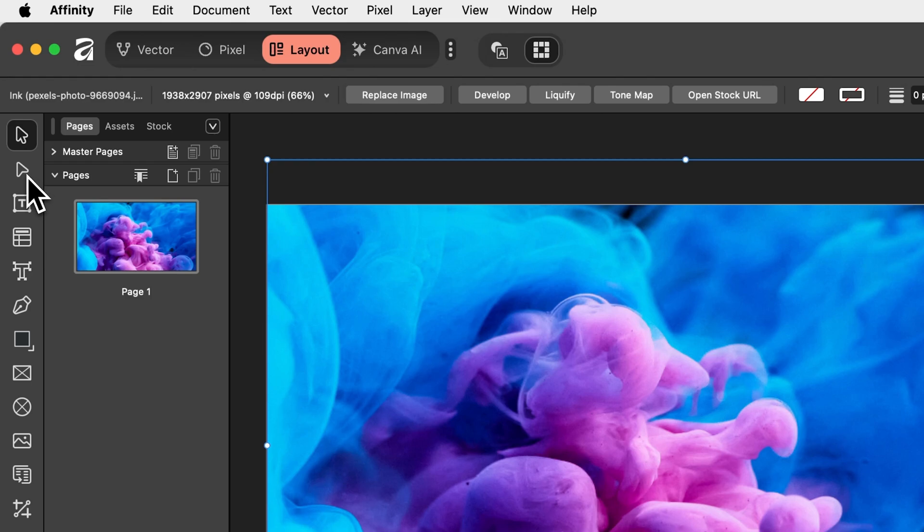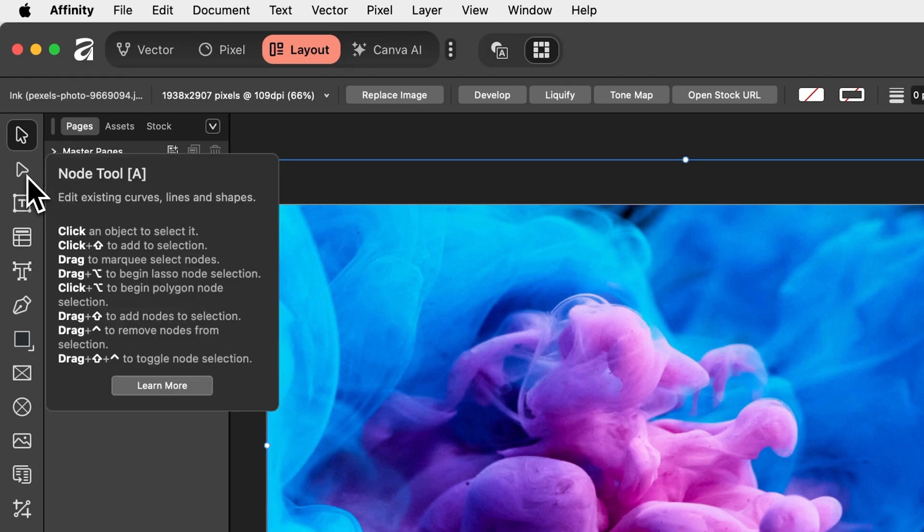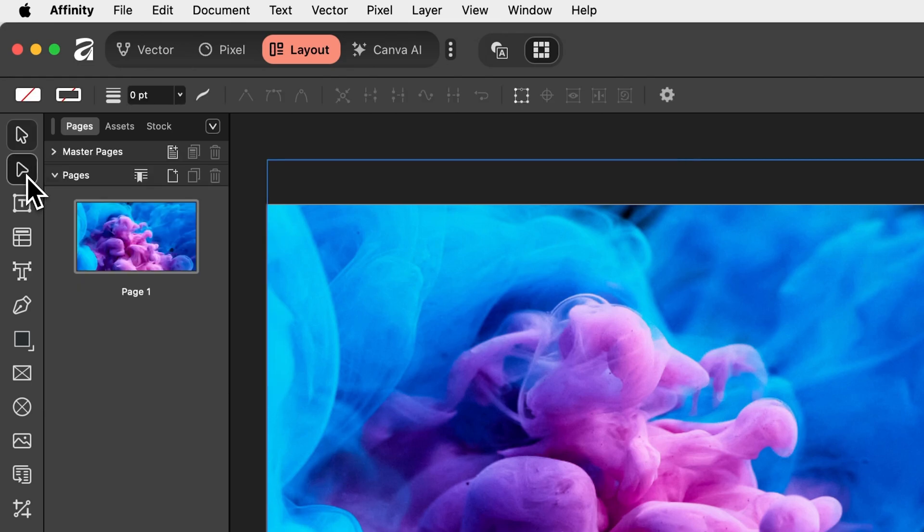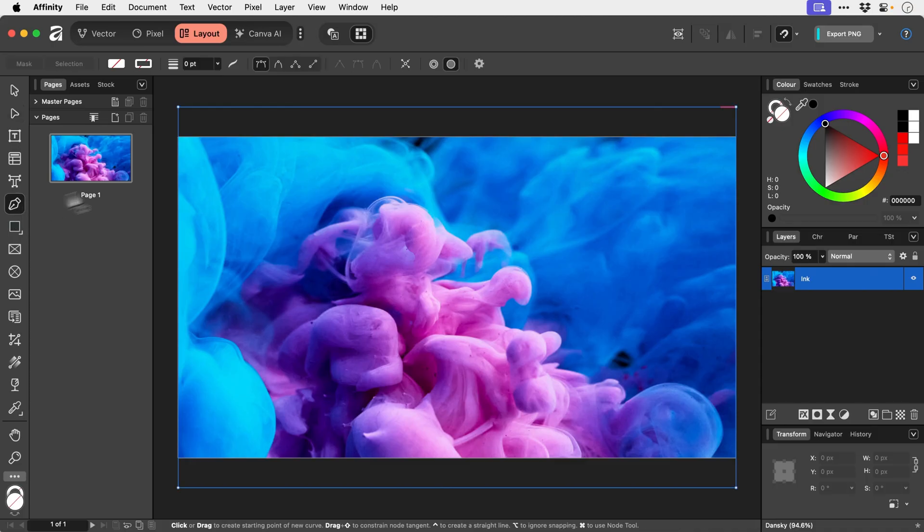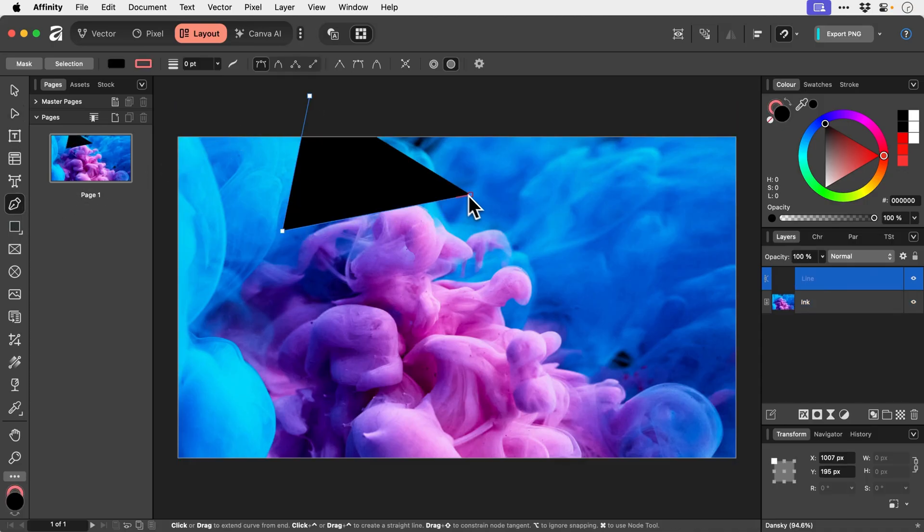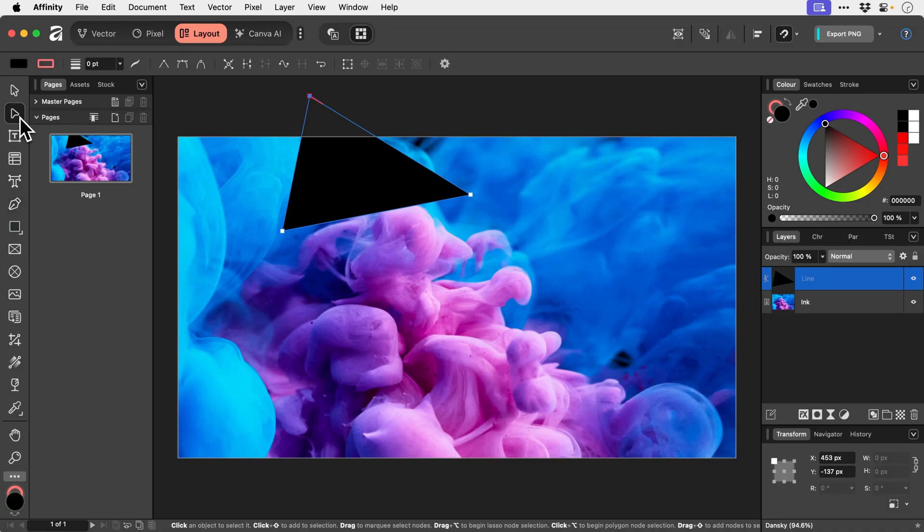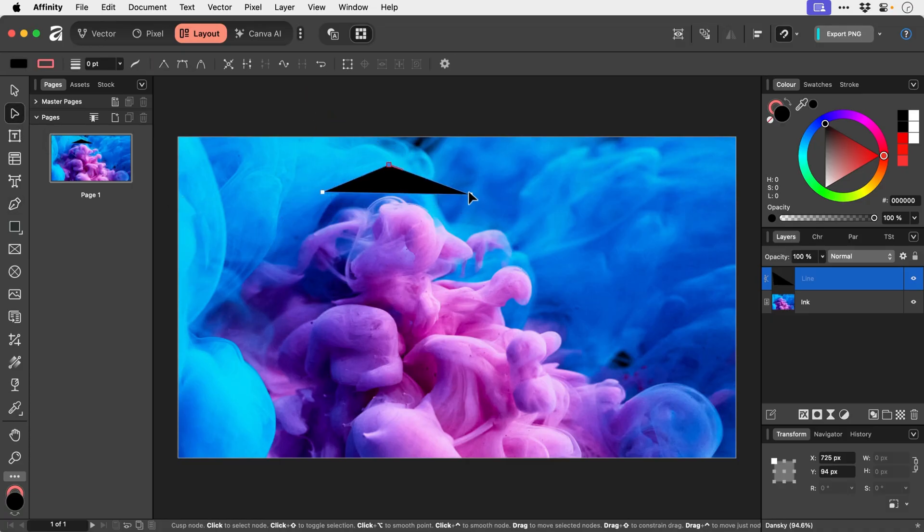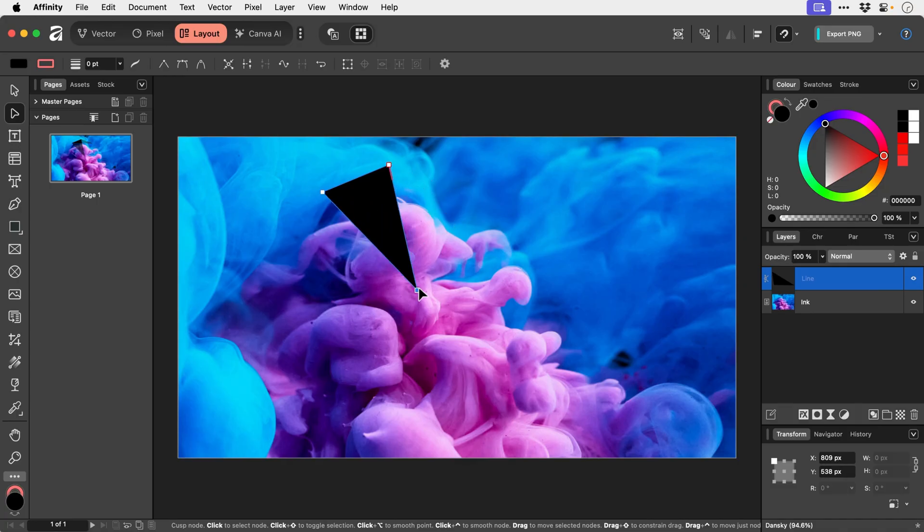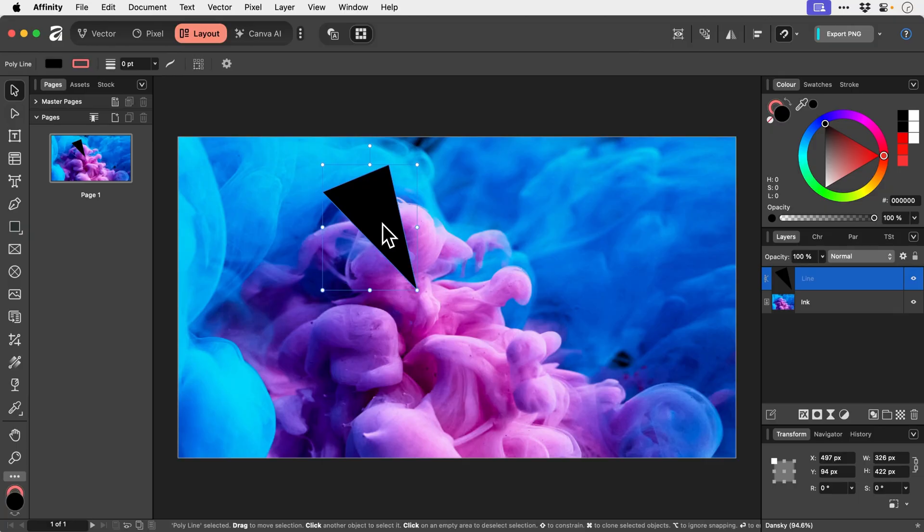Now underneath this we have the Node tool. Now this is great for editing individual points so if we just jump ahead and create something really quick don't worry we'll come back to this. We can then grab the Node tool which is very similar to Illustrator's Direct Selection tool and we can now adjust the different anchor points. So if you are making custom shapes and you want to adjust the different nodes this tool is perfect for that.